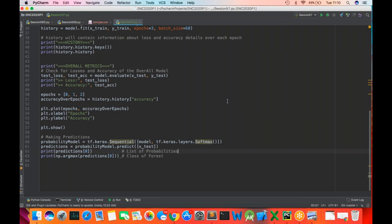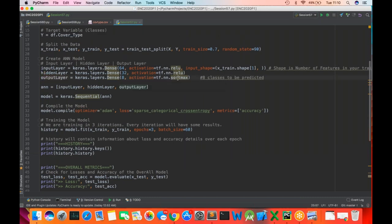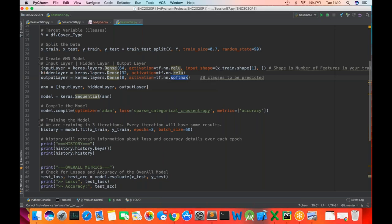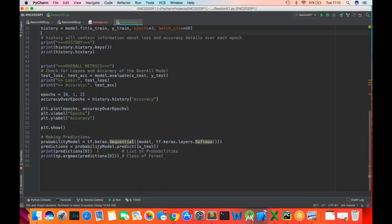The output layer has activation function softmax — we always use softmax because it yields probabilities for different classes, as discussed in our activation function session. Softmax gives us probabilities for different classes, and whichever probability is maximum, we pick that to determine the class of forest.